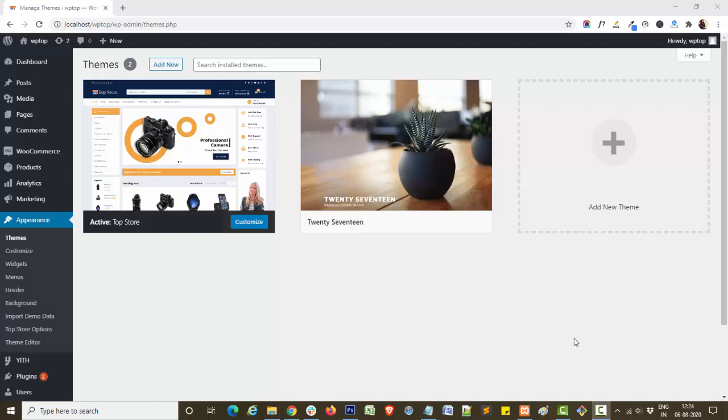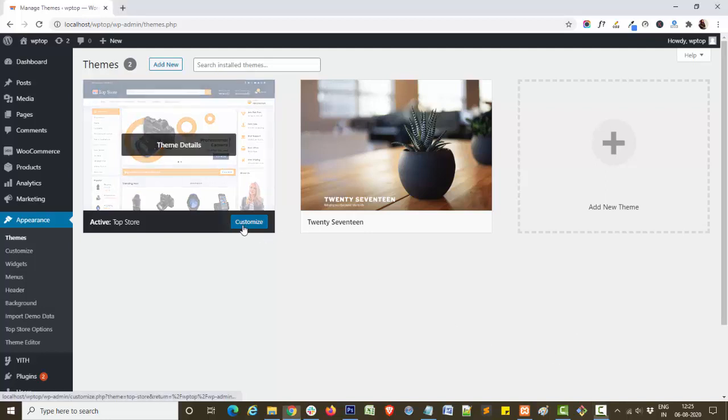Hello everyone, this is Swati from themehook.com. In this video tutorial, I will show you how you can customize product list browser in our theme Top Store. For this, first I will get to customize panel.